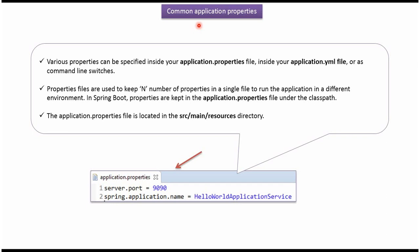In this video tutorial, I will explain common application properties in Spring Boot. Inside your application.properties file, application.yml file, or as command line switches, we can specify various properties.